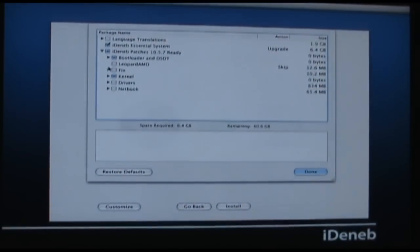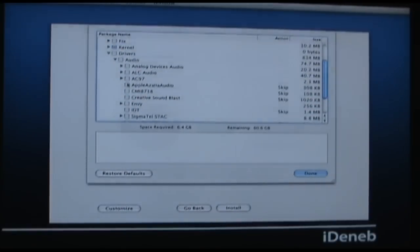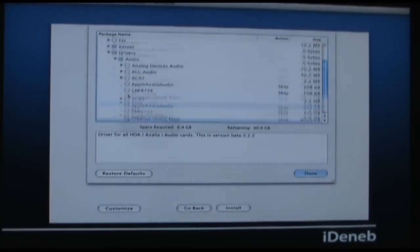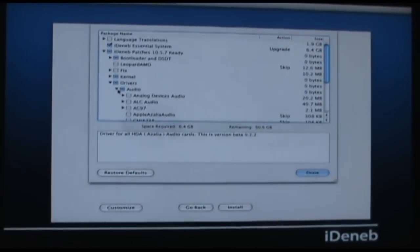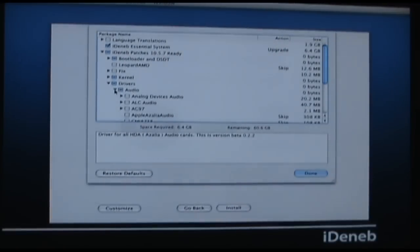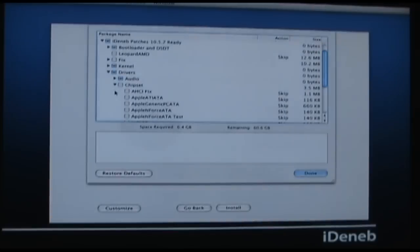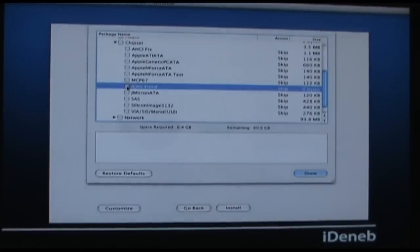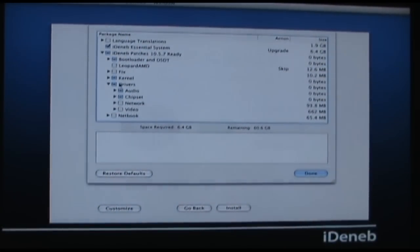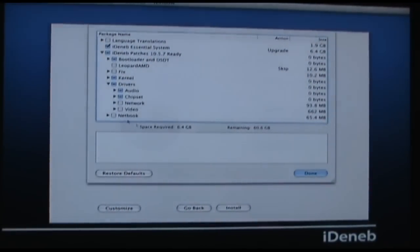For drivers — the audio I chose is the Voodoo HDA, and that allows me to play sound. The Azalea Auto will work also, but mine didn't recognize my microphone port when I used that. The Voodoo HDA does actually recognize the microphone port. For the chipset I chose the ICH-X-Fixed for the Intel chipset on this board. Network and video I left undone because those are two KEXTs I'm installing manually once everything's installed. When you're done, hit Done, then hit Install.